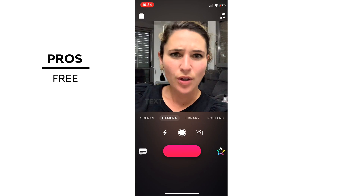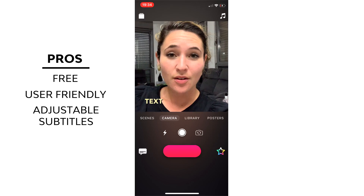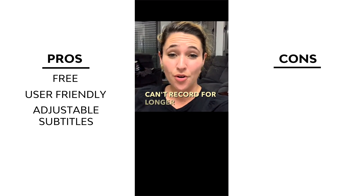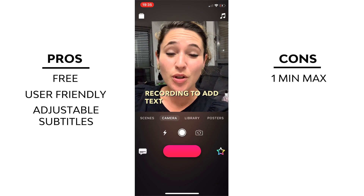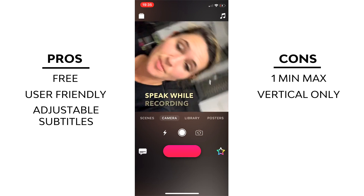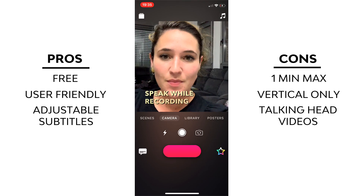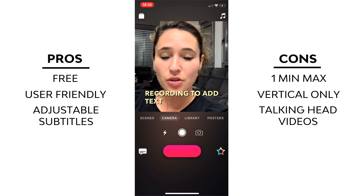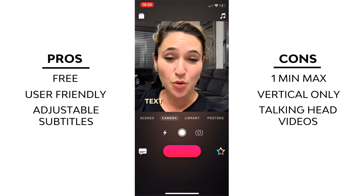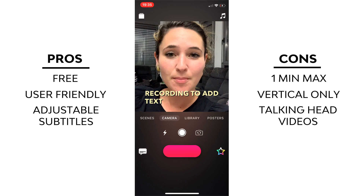The pros are that this is free and relatively simple to use. You can edit any of the subtitles later if the phone didn't understand you. The cons are that you usually can't record for longer than a minute before the video gets glitchy. You can only film vertical videos, and it's really only meant for talking head videos — great for Instagram Stories or Facebook, but not for adding subtitles to a video you've already created.